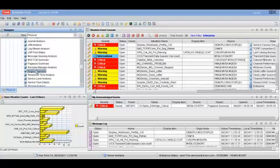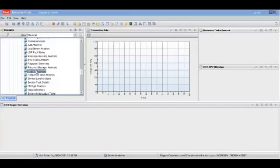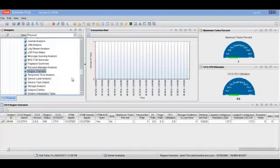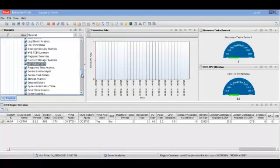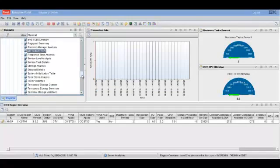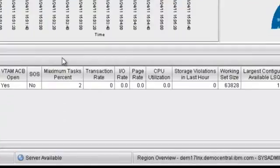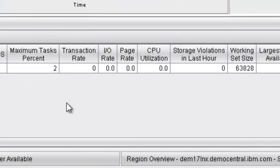As you can see already, this region is actually performing as it should be. If it were not, to the left of the region overview, the icon would be colored in yellow or red based on the situation. And in the CICS region overview section below, the alerts will be prompted to the screen.